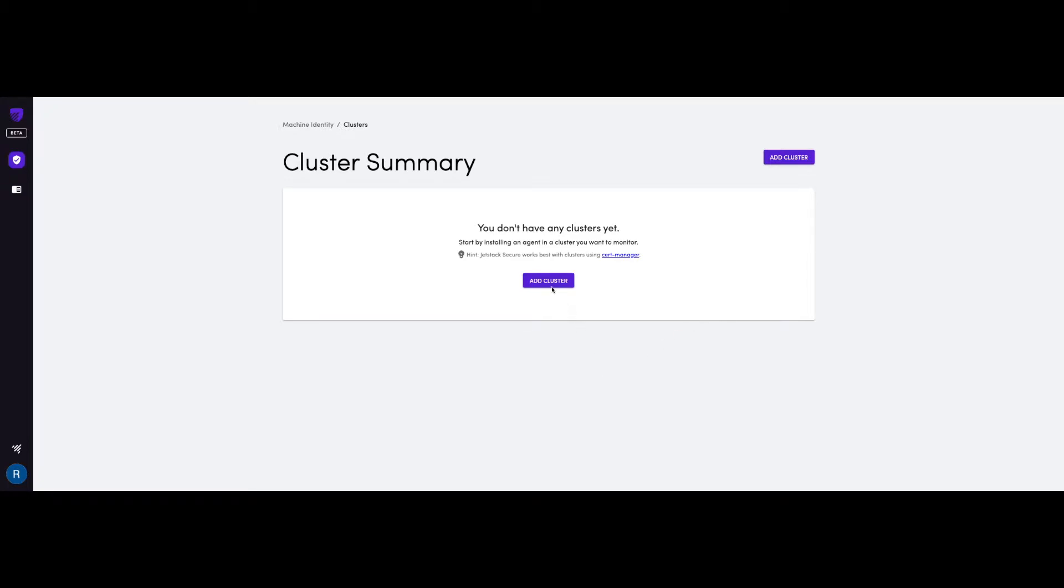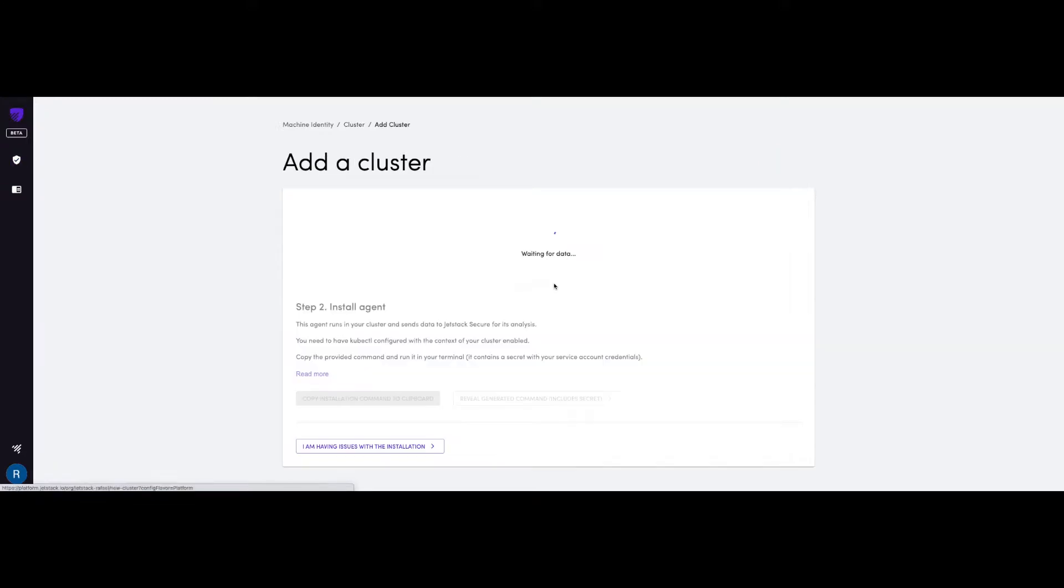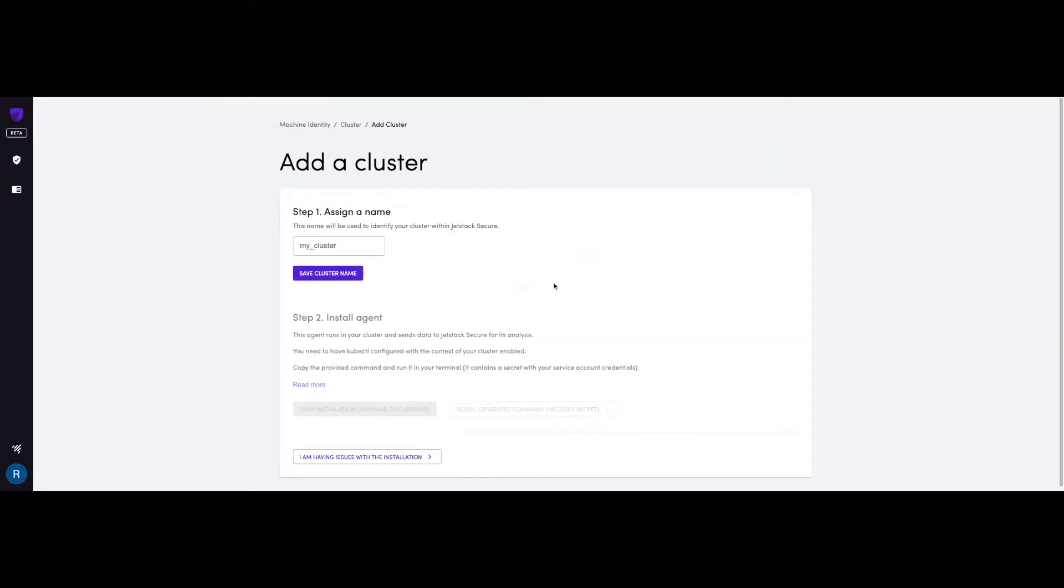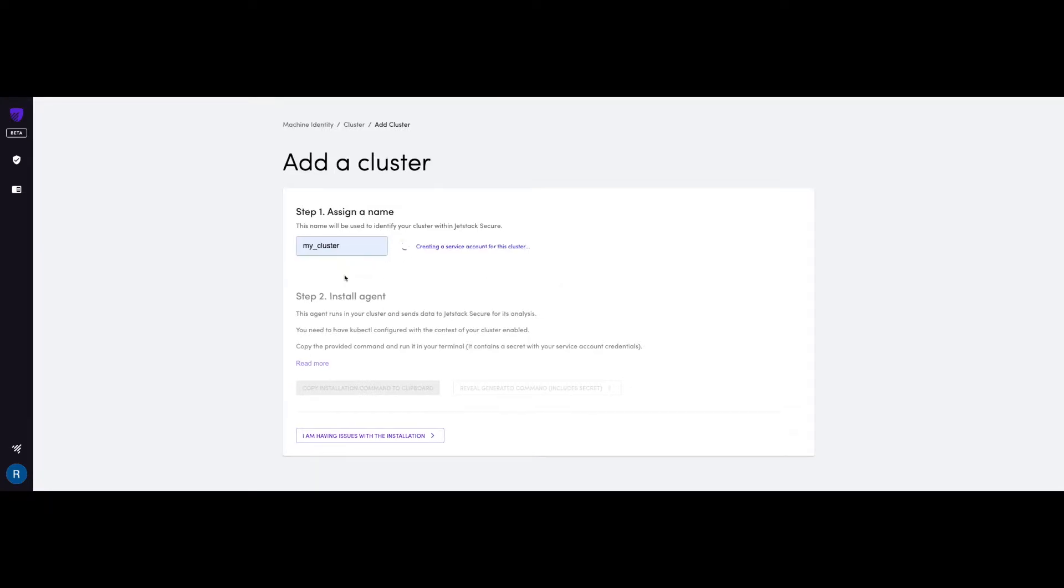First, we click on the add cluster button. On step one, we need to give a name to the cluster, which will be used to identify your cluster within your account. So let's just give it my cluster, save the name.